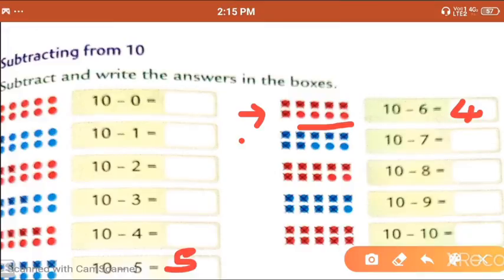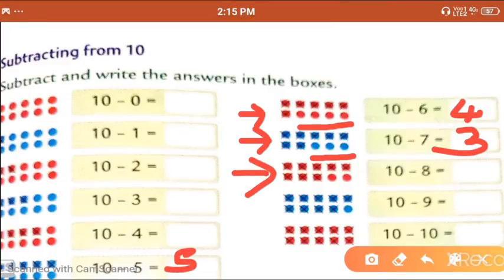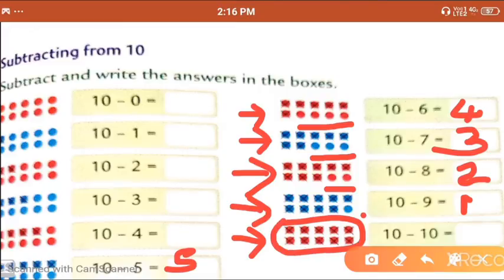10 minus 7: there are 10 dots, we cut 7, remaining: 1, 2, 3. 10 minus 8: we cut 8, remaining 2. 10 minus 9: we cross out 9, remaining 1. 10 minus 10: we cross out every dot — nothing remains. Whenever we subtract any number from itself, we get 0.